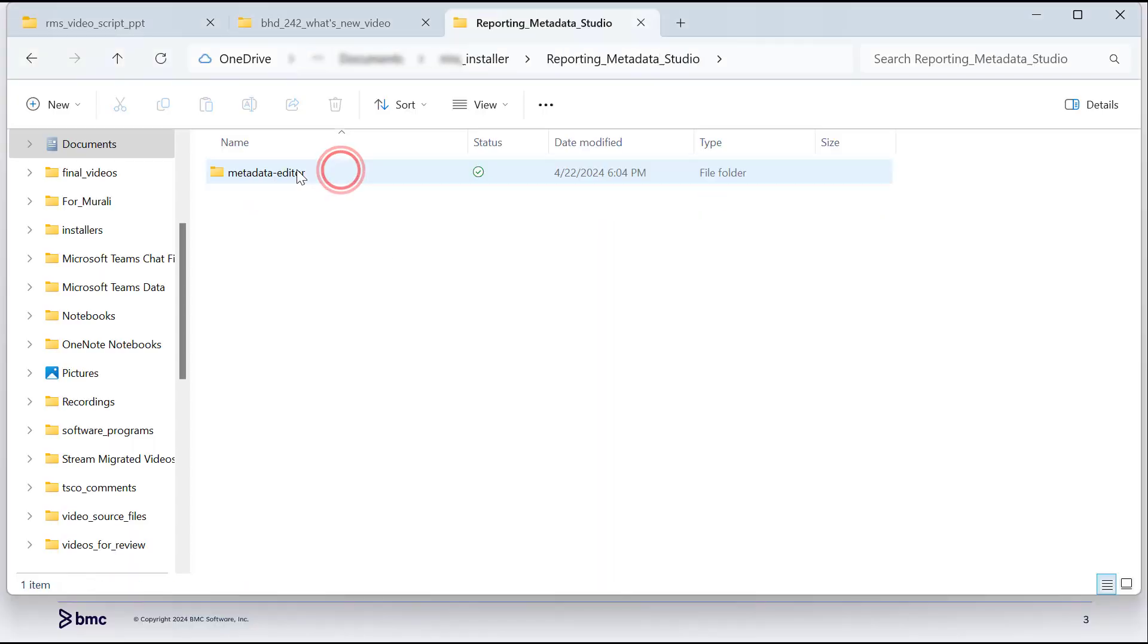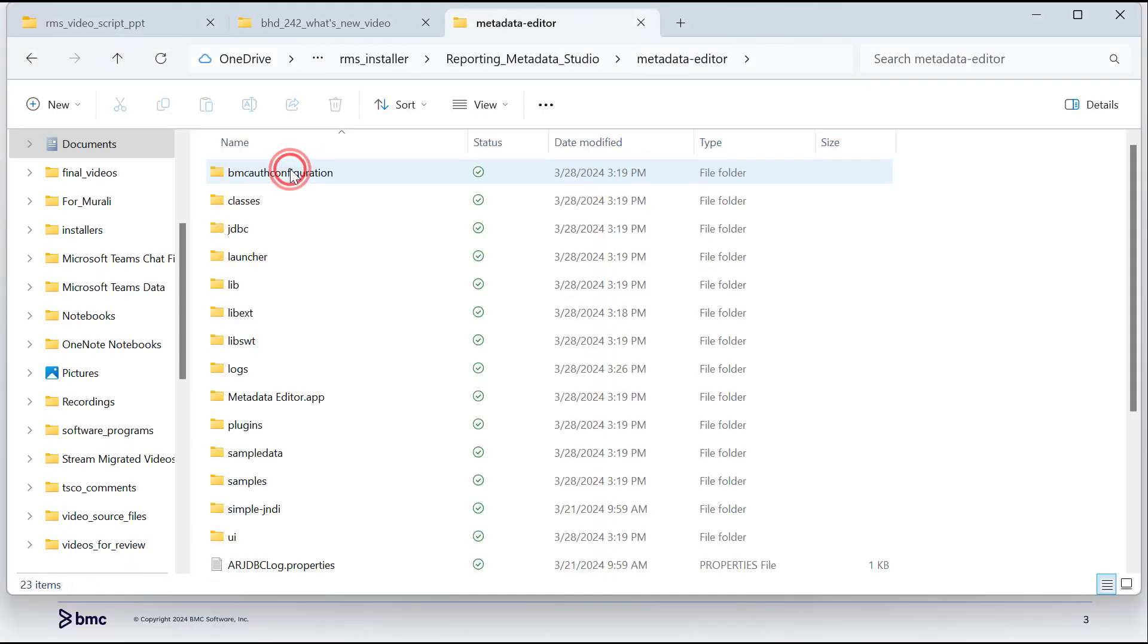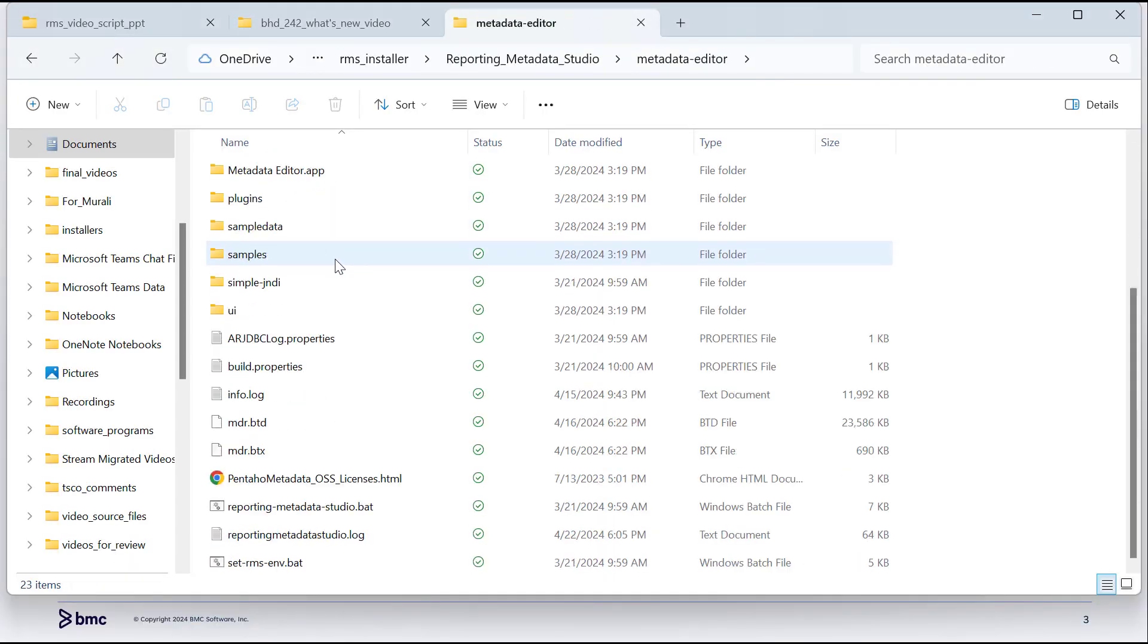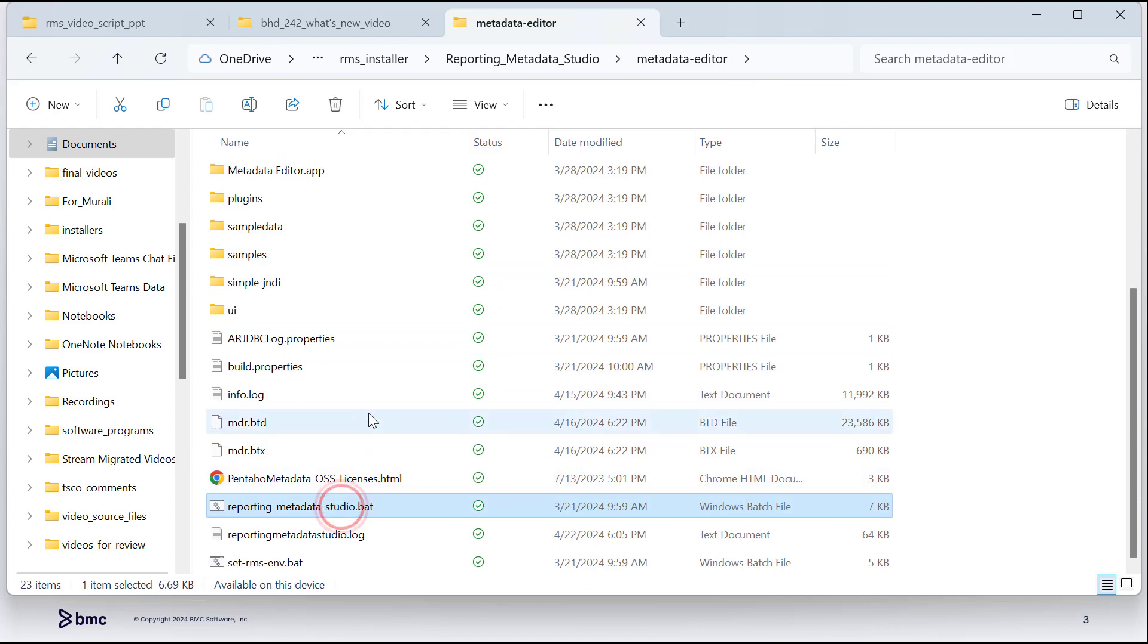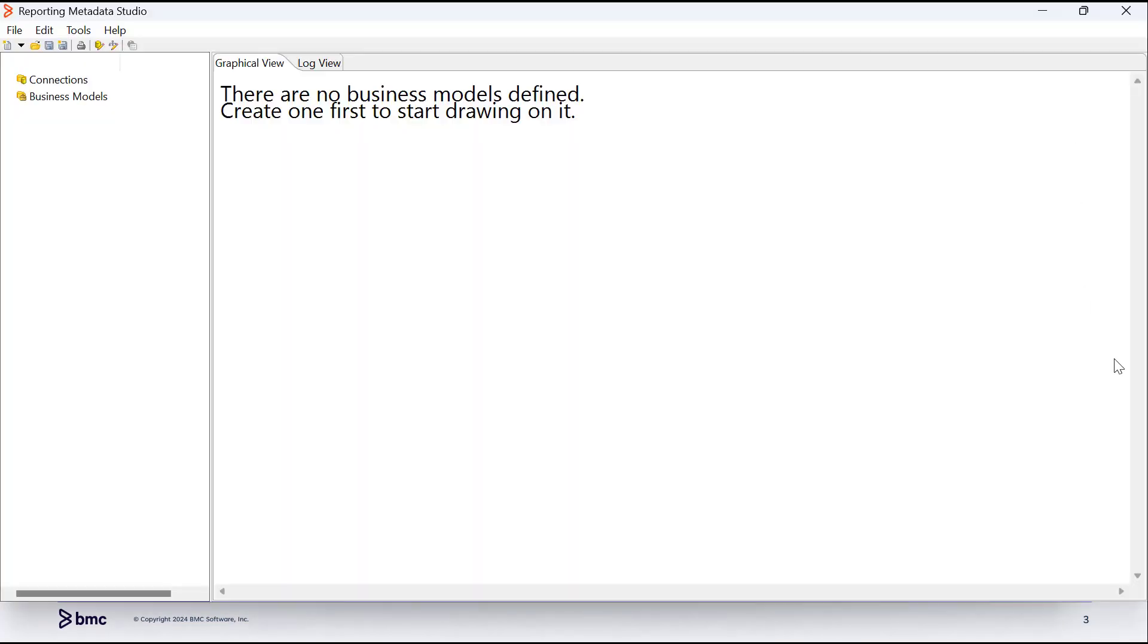Download and extract the installer of Reporting Metadata Studio, and double-click Reporting Metadata Studio.bat to open it.